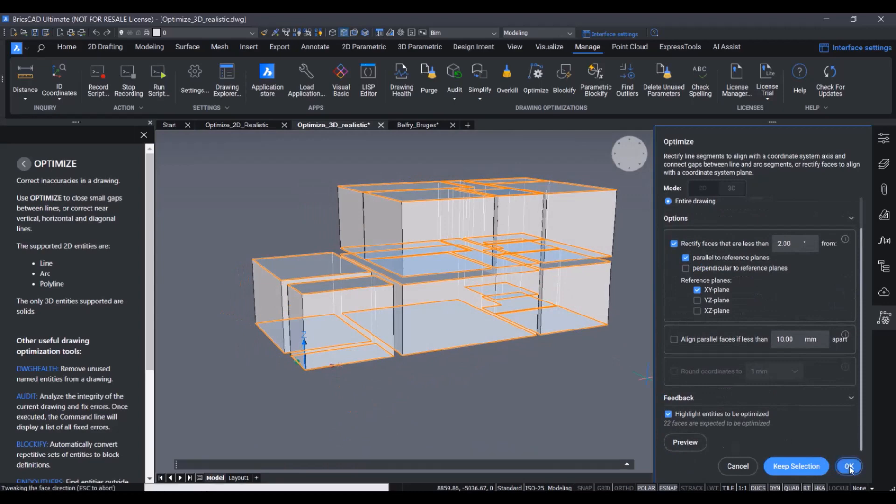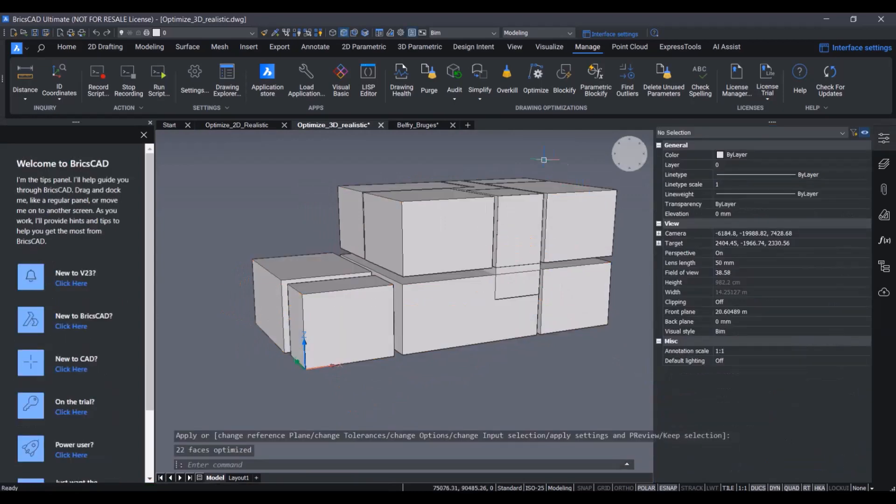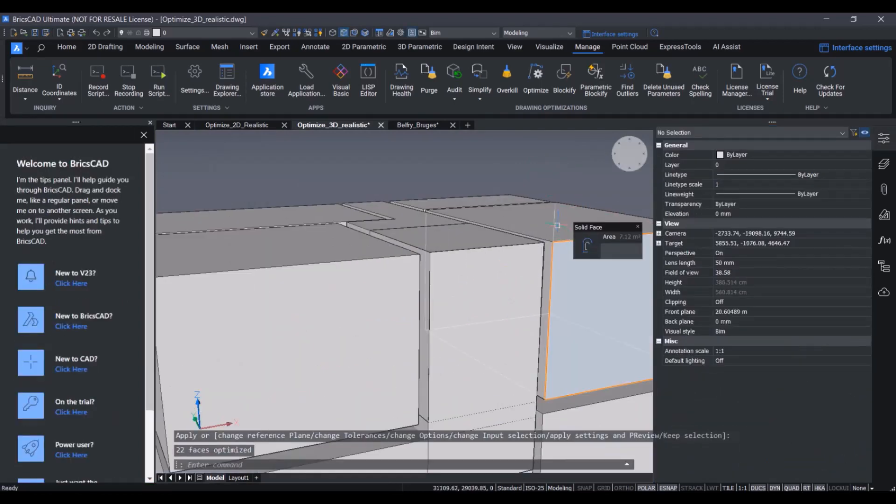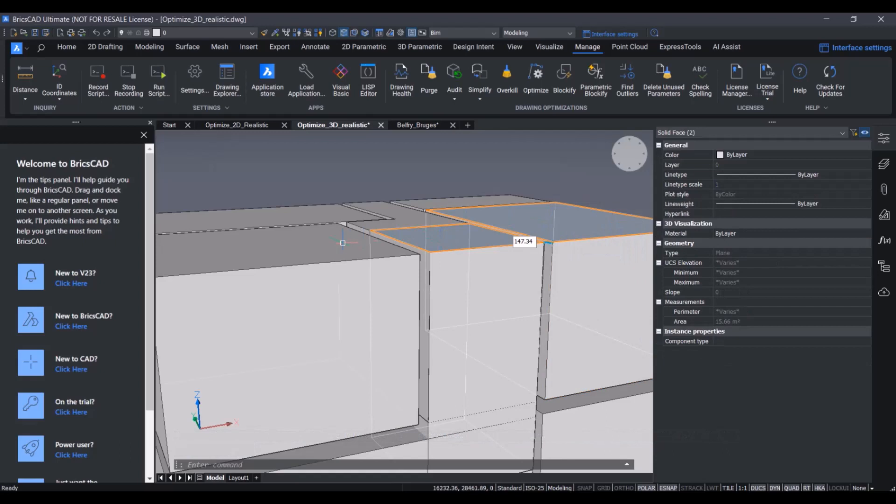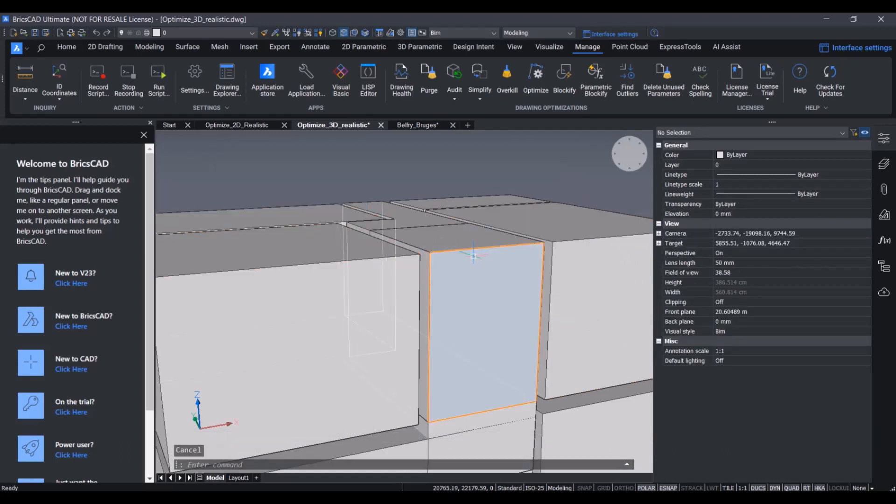By doing this, we can see in the properties panel that the slope of all of these phases is indeed exactly 0.